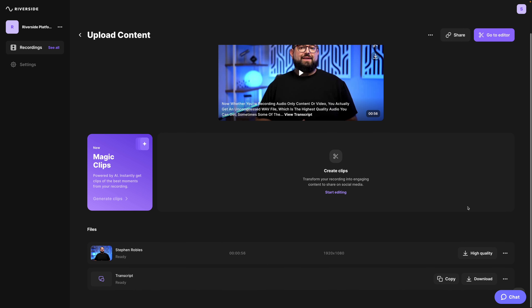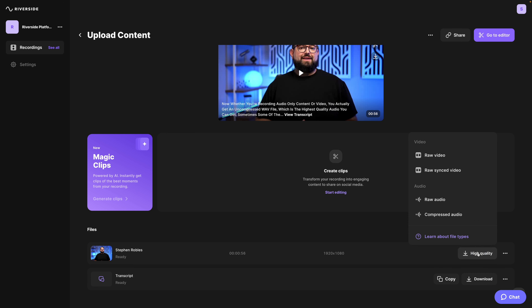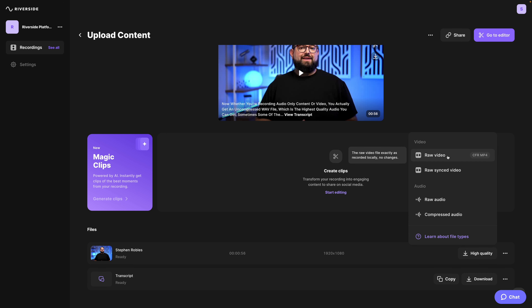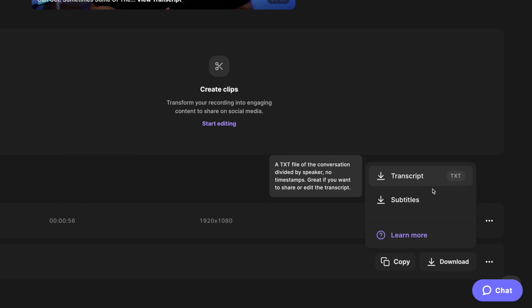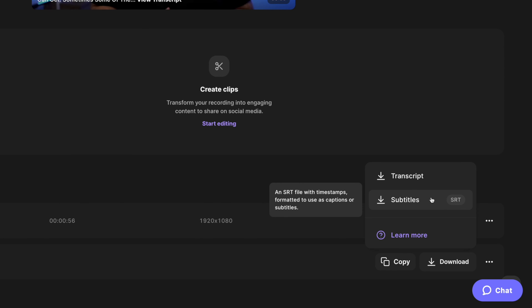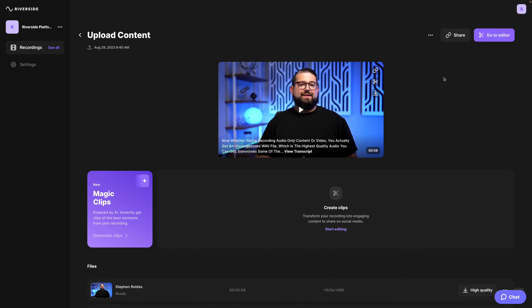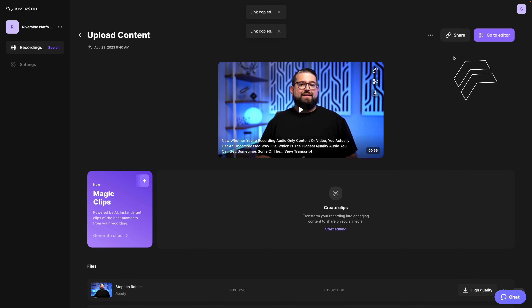Just like when you record in Riverside, you can download individual tracks. So if you want to download just an audio version of what you uploaded or re-download the video, you have all that here. You can copy or download a text version or SRT version of the transcript. If you'd like to share this recording with an editor or outside producer, click the share button in the upper right-hand corner and then send that link to someone else. Then they can download the file you've uploaded here plus the transcript.